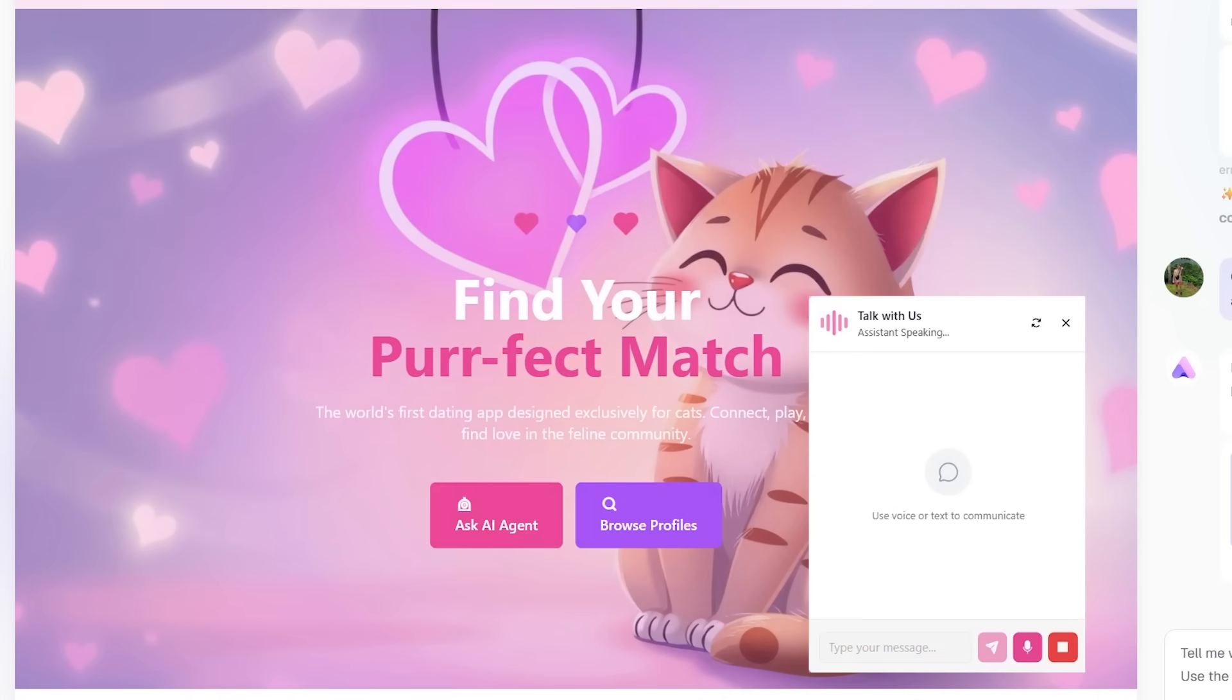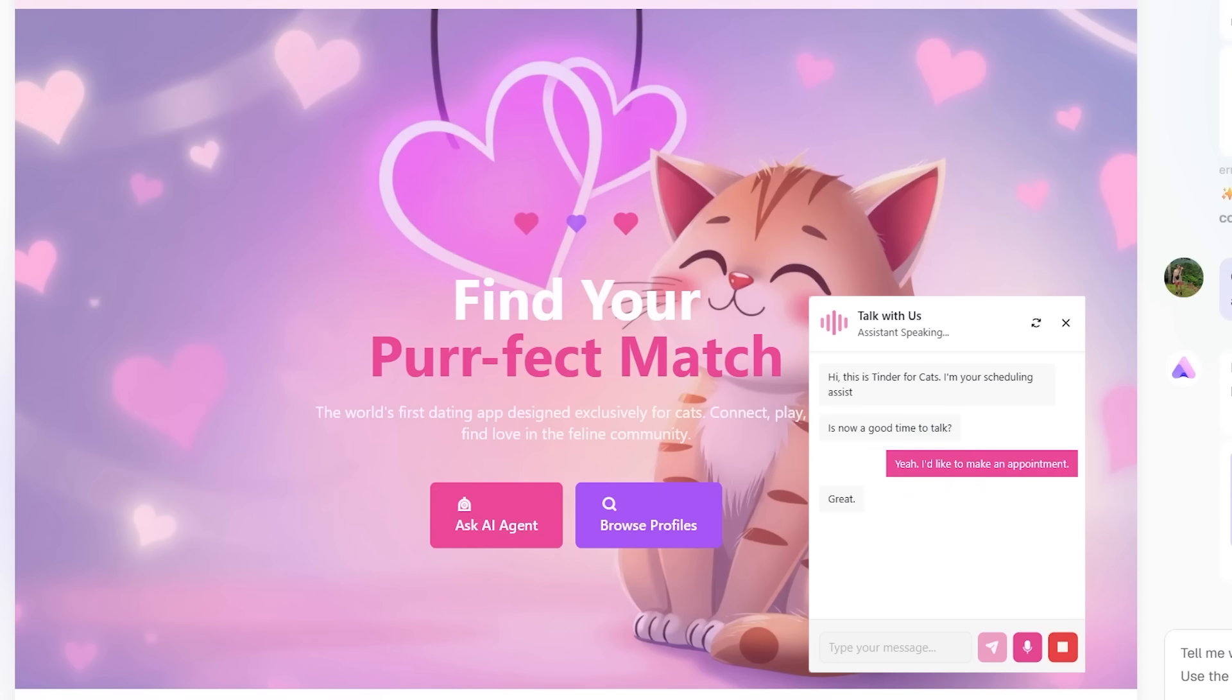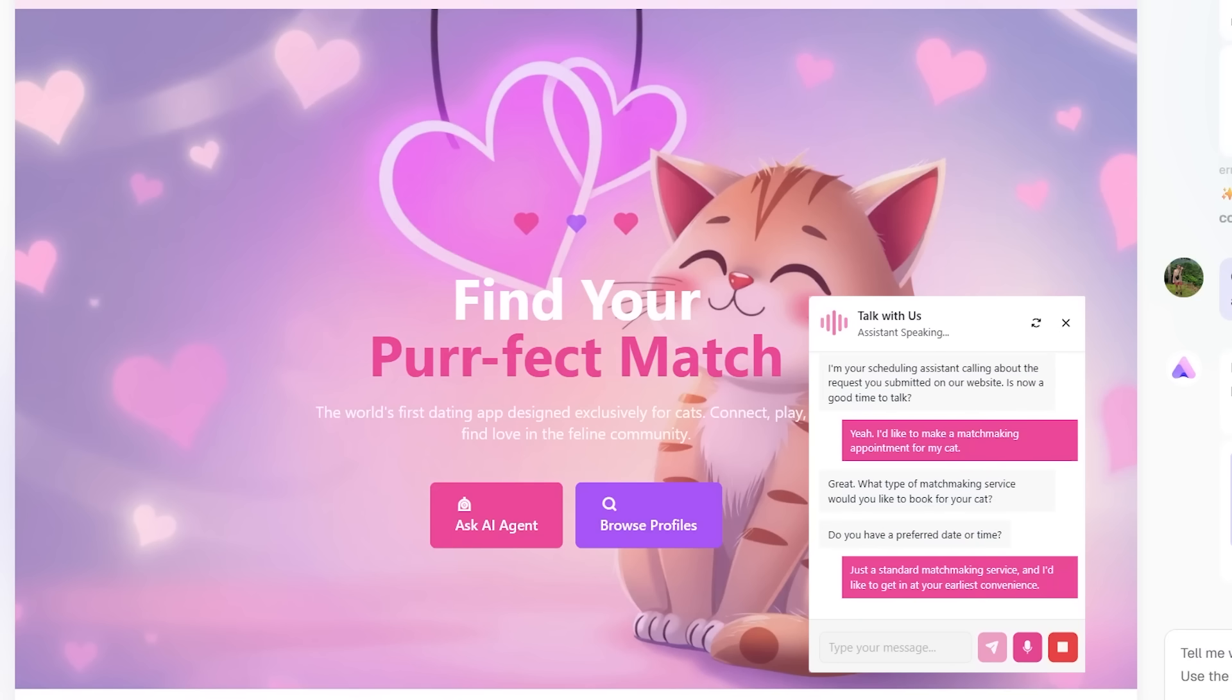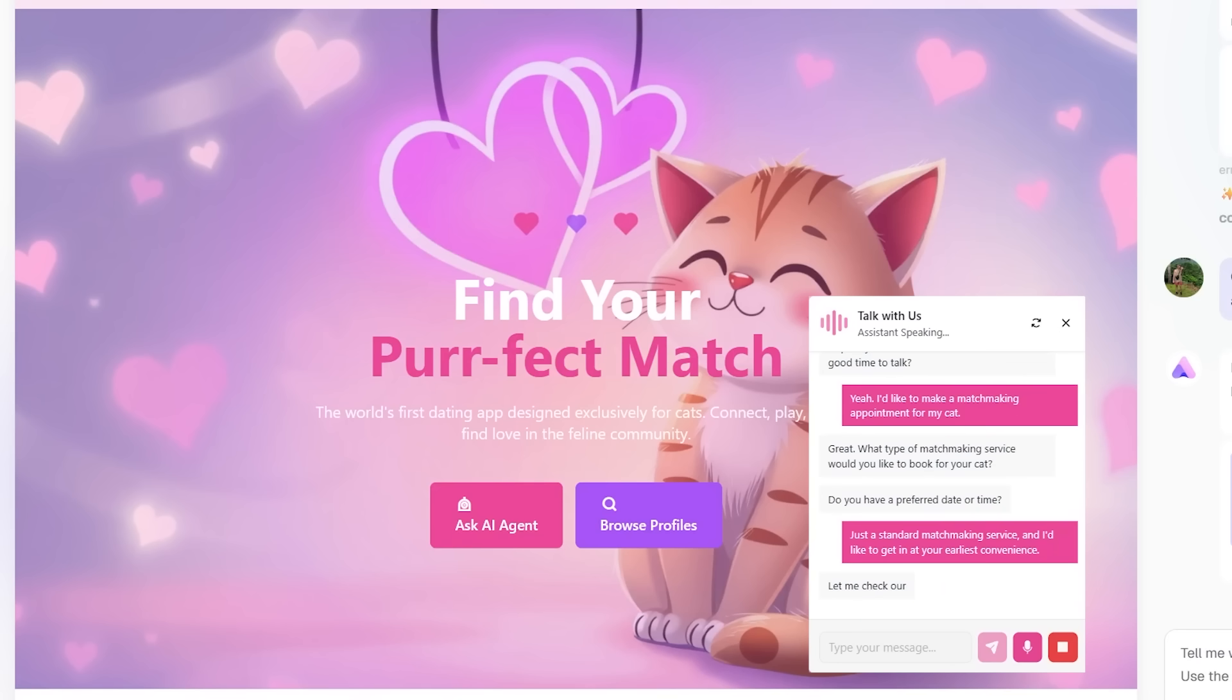Hi, this is Tinder for cats. I'm your scheduling assistant. Is now a good time to talk? Yeah, I'd like to make an appointment. Great. What type of service would you like to book? I want to make a matchmaking appointment for my cat. Thanks. Do you have a preferred date or time for the matchmaking appointment? I'd like to get in at your earliest convenience. Let me check our earliest available matchmaking appointment slots for you. Just a moment, please.